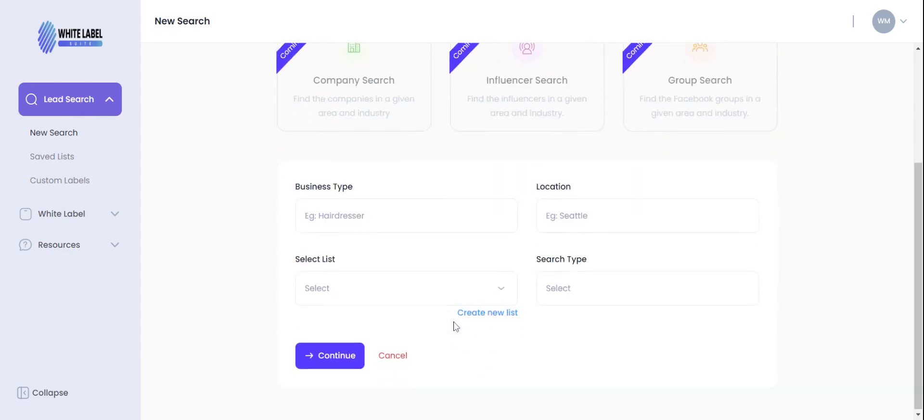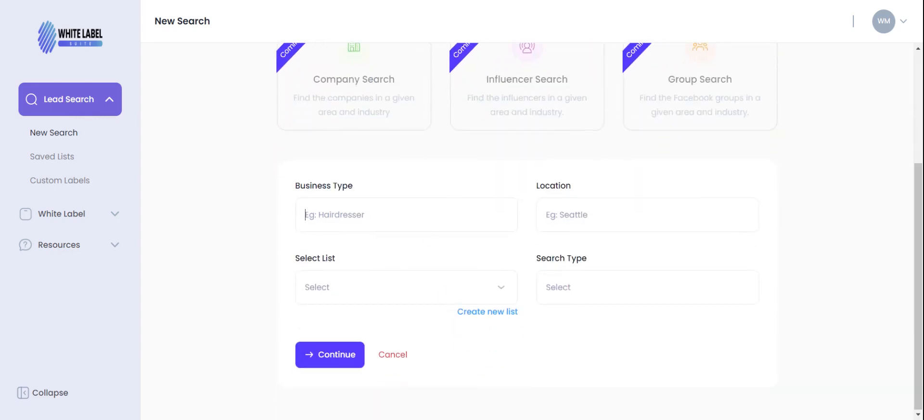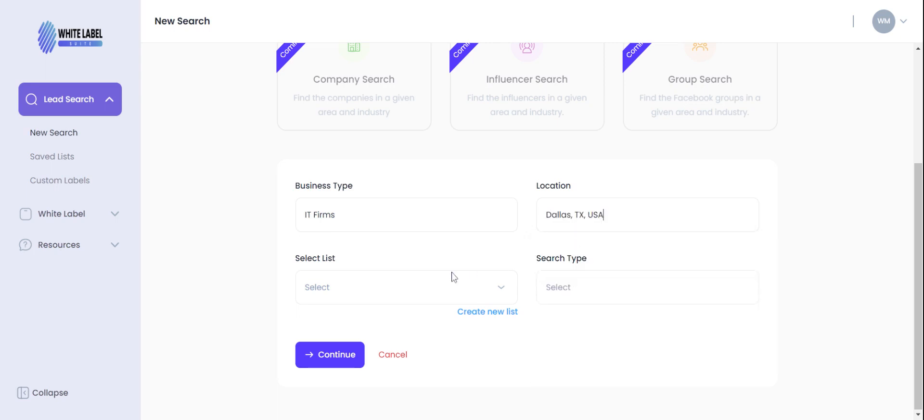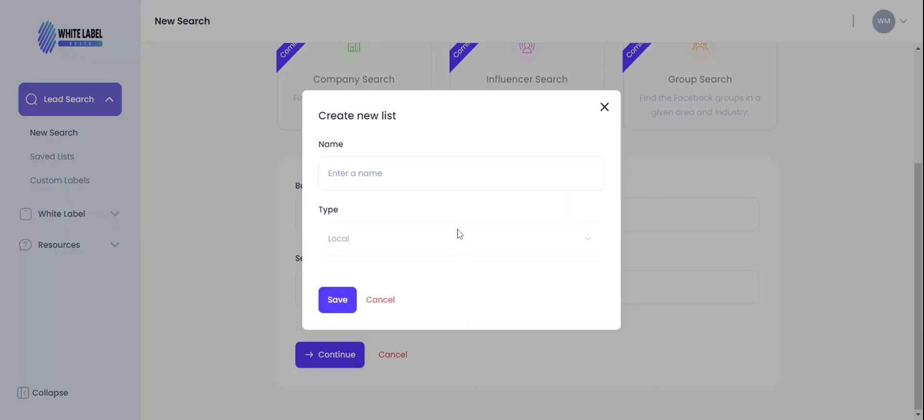And down here let's go with IT firms in the Dallas Texas area. We are going to, instead of selecting a list, create a new list. Dallas IT, and of course you see the type is local.